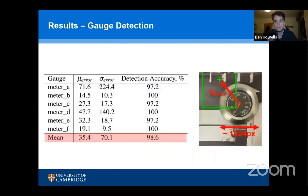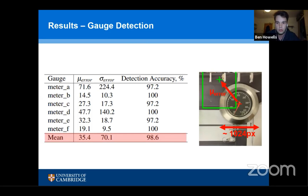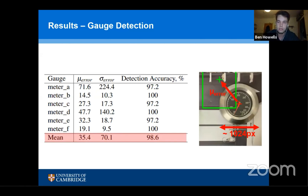We measured performance on our dataset. For gauge detection, we measured detection accuracy — the proportion of images where we could correctly detect whether a gauge was present — and found this to be close to 100%. We also measured how accurately we could predict the bounding box centre compared to ground truth, finding very small errors of only 35.4 pixels compared to an average gauge width of around 1,000 pixels.